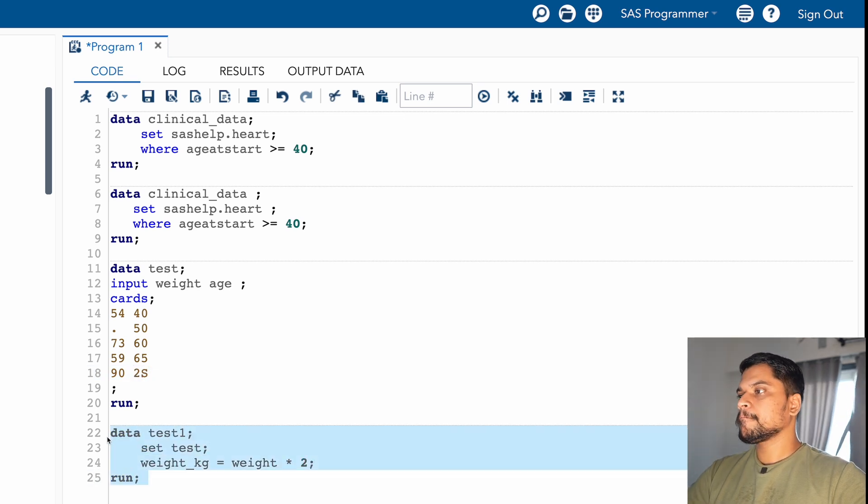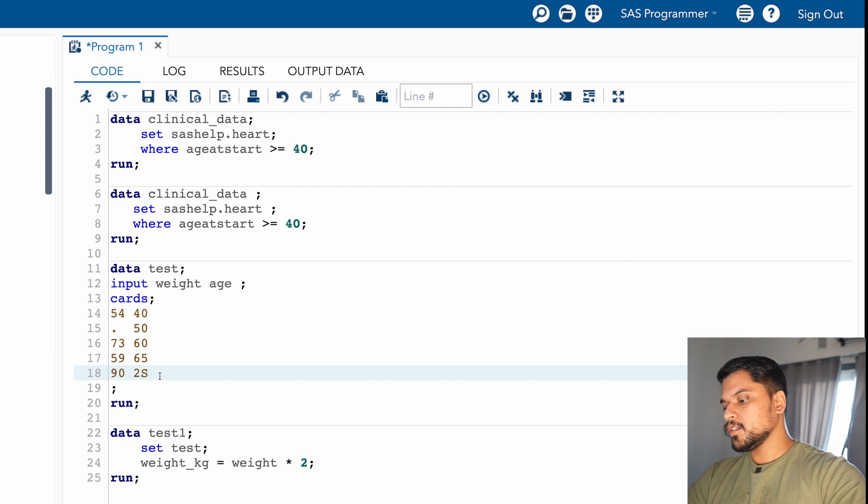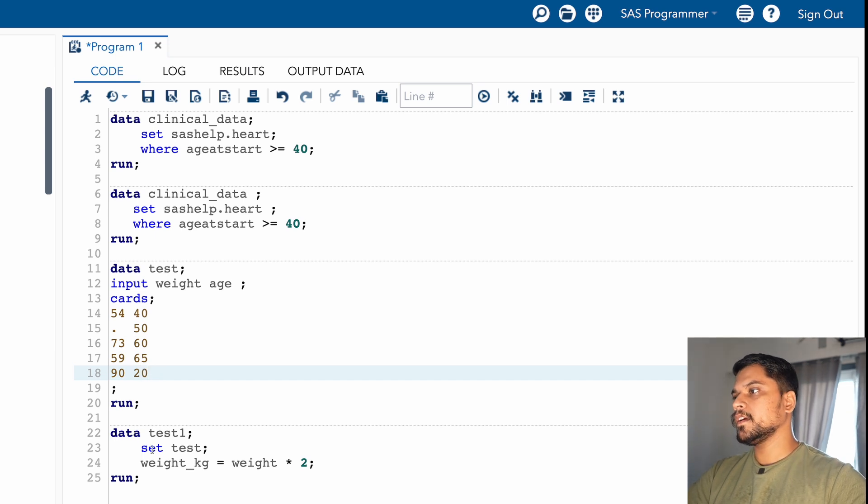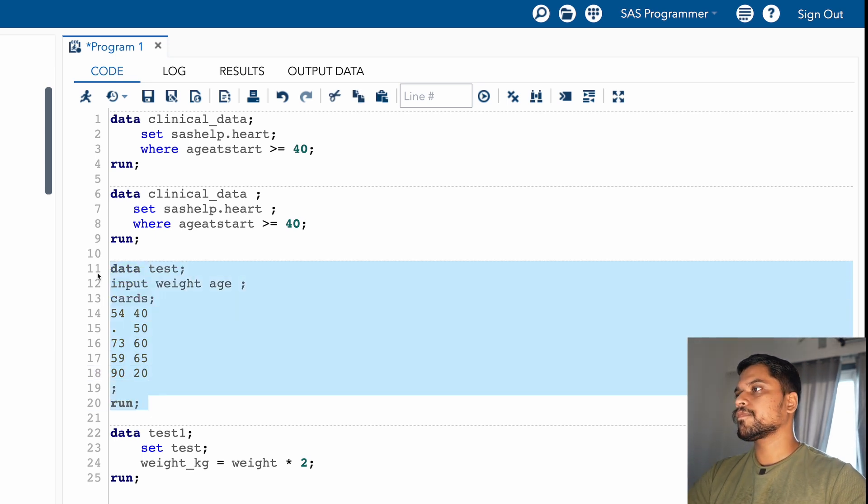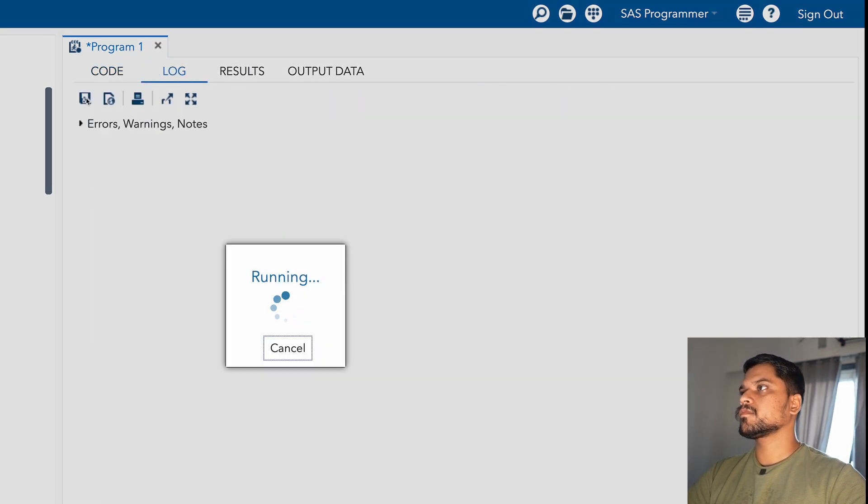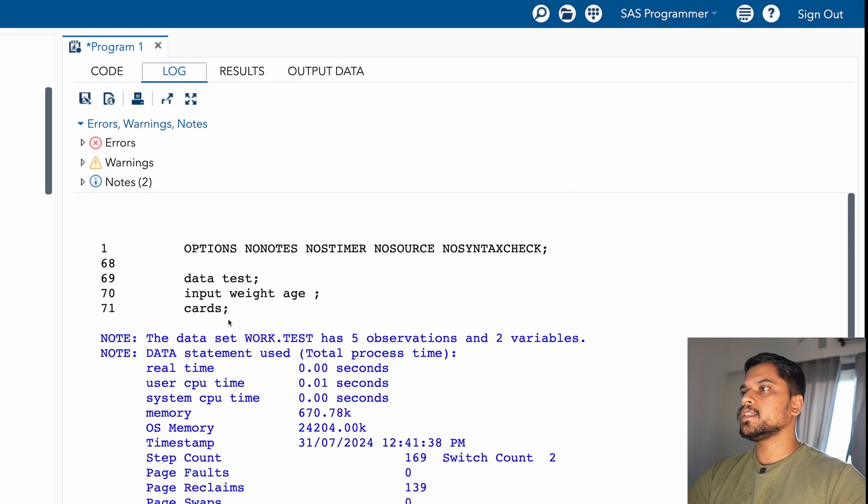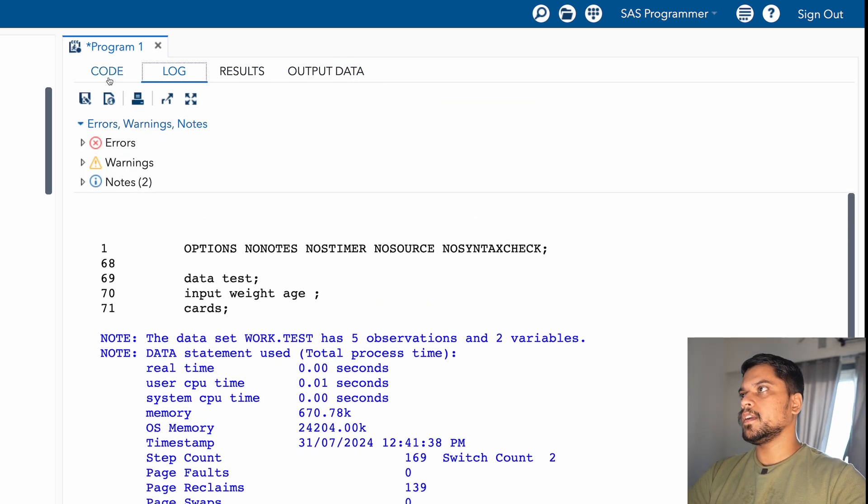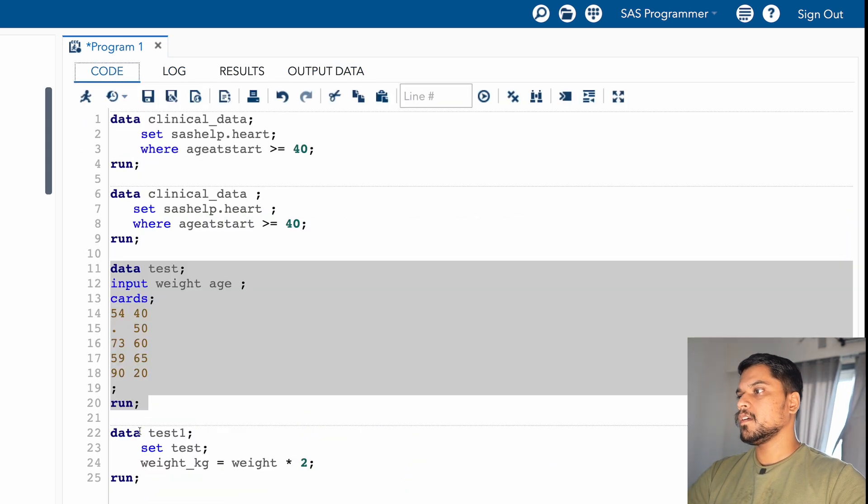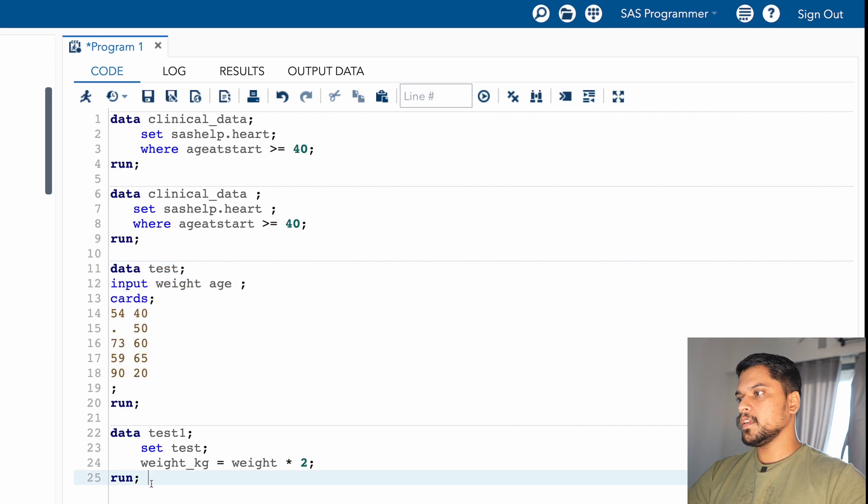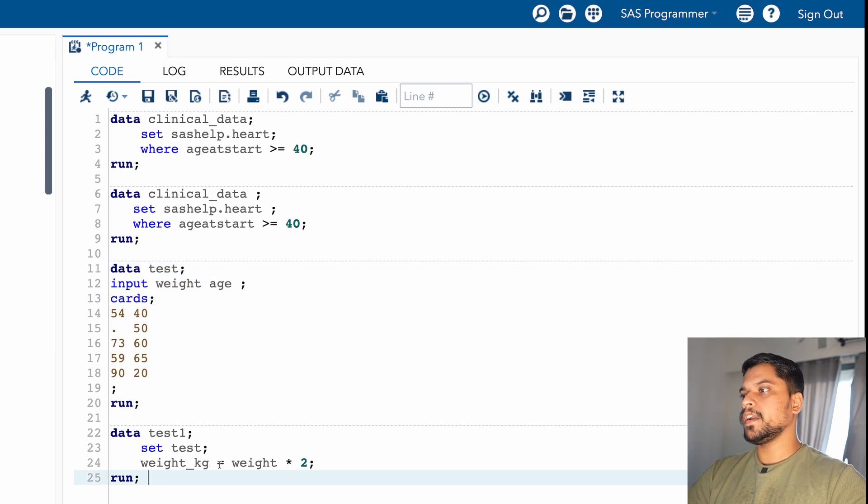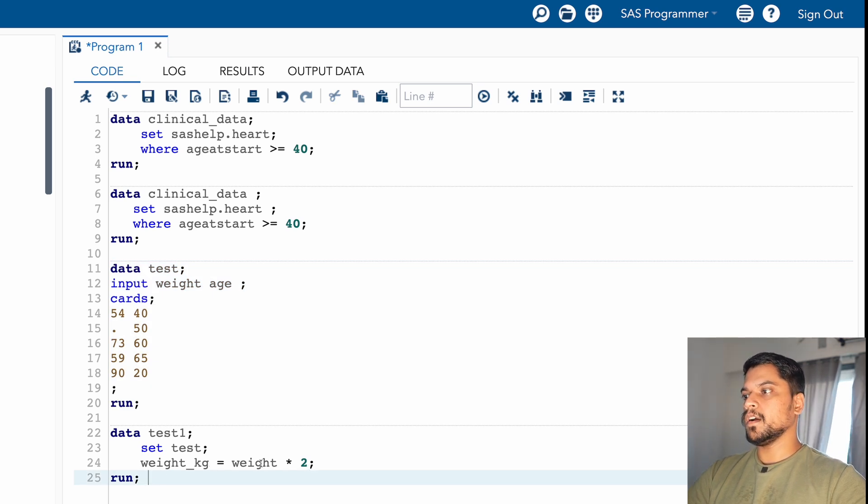Now guys, let me run this data. So what I will do? I will resolve this issue. I will keep it 20 here. Now you can see that error is not coming. The data issue got resolved. Now I am running this data. I am just multiplying the weight value and I am doubling it.